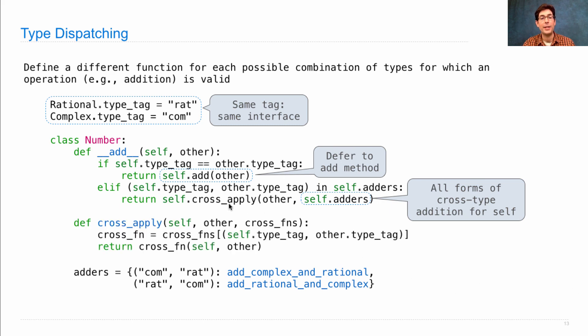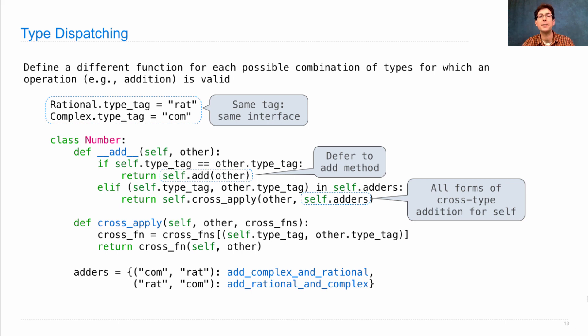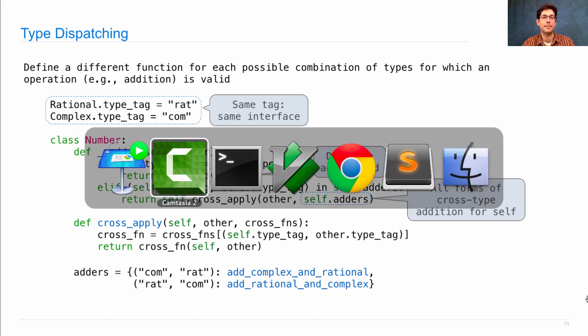We do need to define this function called cross_apply, which just looks up the function and calls it. Let's go to the details.